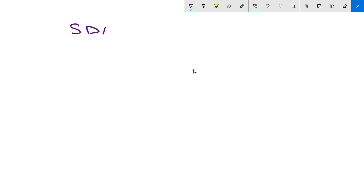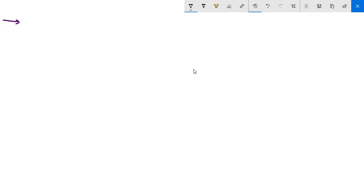Hello friends, we are going to discuss a specific dynamic action in this video. Before this, if you have not subscribed to my channel, then please subscribe our channel and support us.